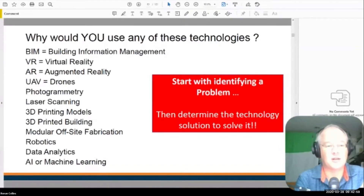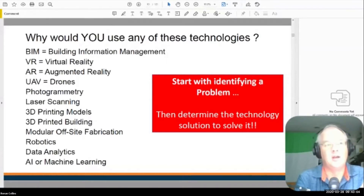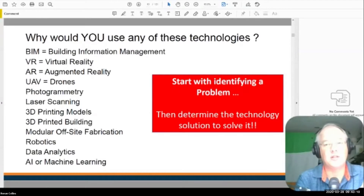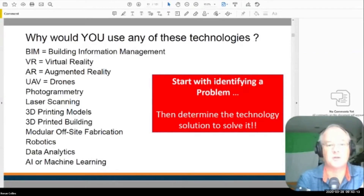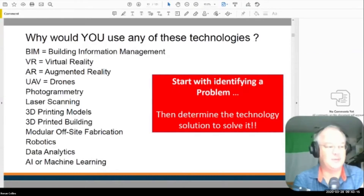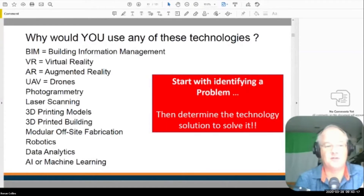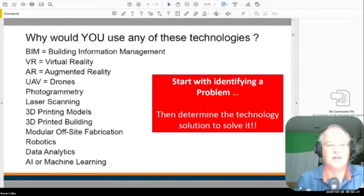What we do in our organization is we define the problem we're trying to solve. For example, with the tunnel boring machine, we were trying to improve productivity and wanted to know if we could do self-driving tunneling — only for the drilling operation. We wanted to see if we could improve productivity, and we've done that. We've got a 10% to 12% productivity gain, so we know the software, programming, and hardware we invested in has been effective.